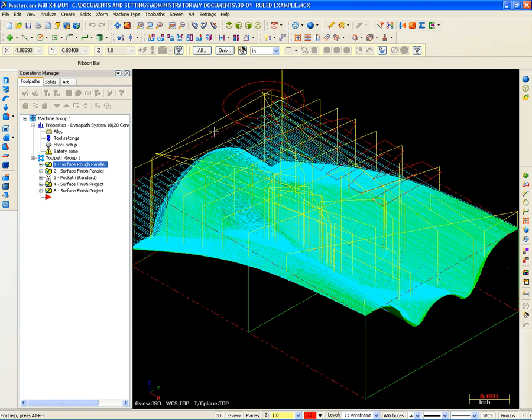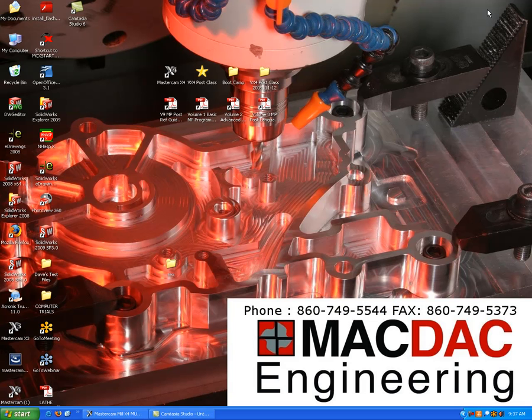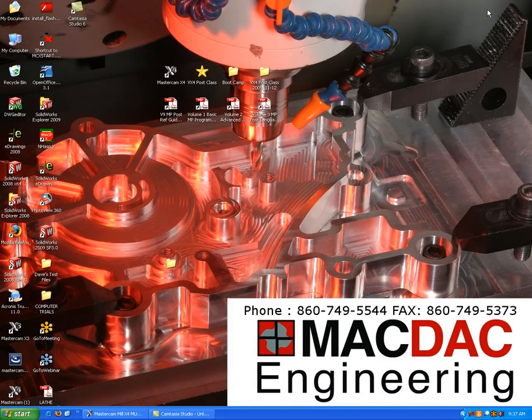I hope you enjoyed this video, and I hope this will help answer any questions you have about having to change your machine definition to get a different set of G-code. Once again, I'm Dave Matuszak, and I'd like to thank you for watching our video here. And I hope you have a great day.